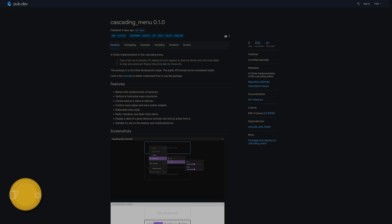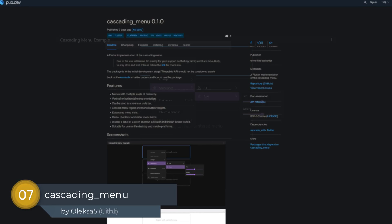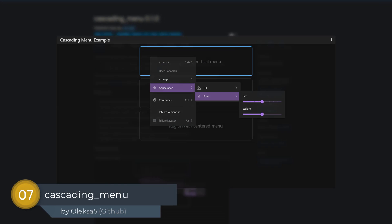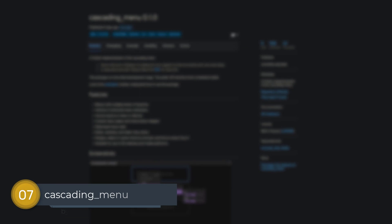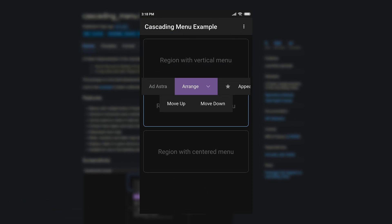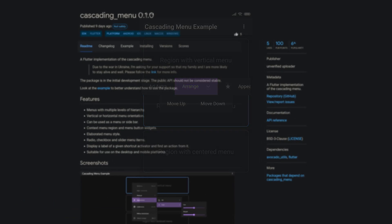Number 7 is called Cascading Menu, a Flutter implementation of the cascading menu to create menus with multiple levels of hierarchy in vertical or horizontal orientation.